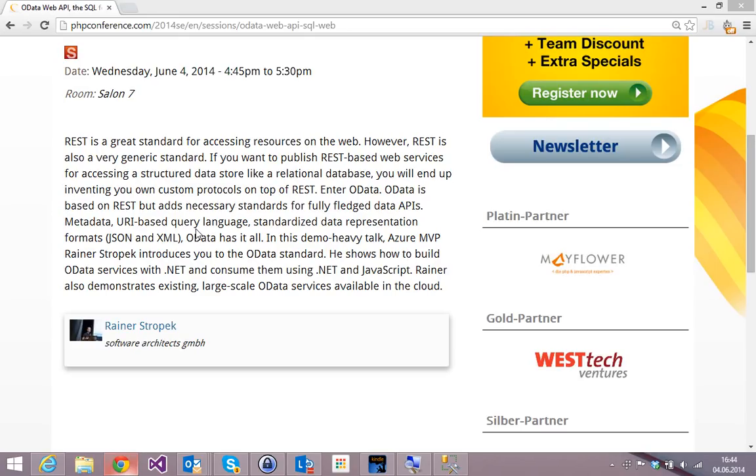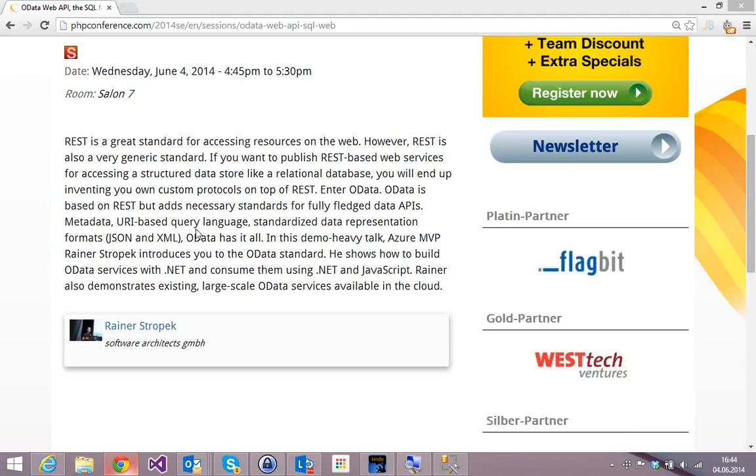Welcome to this presentation, my second one at this PHP conference. My name is Rainer Stropic. I am from Austria, from a small software company which is called Software Architects.